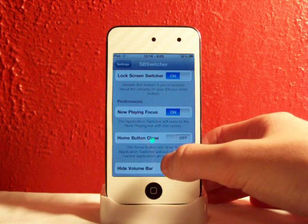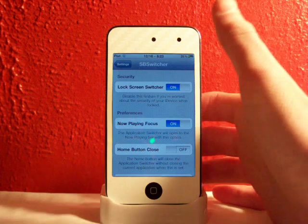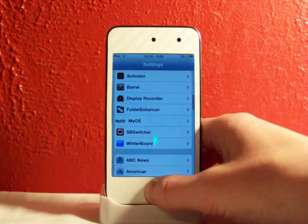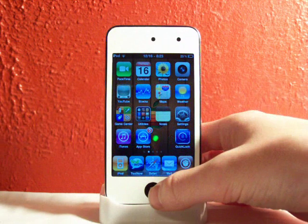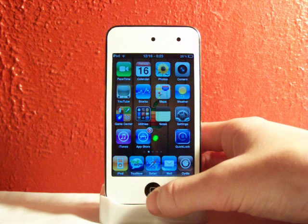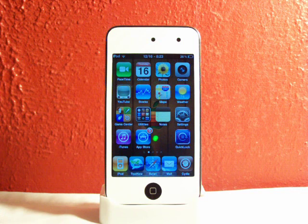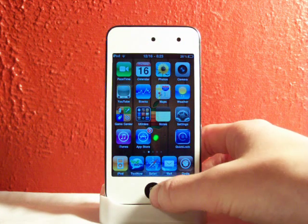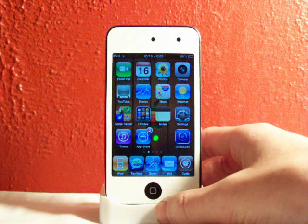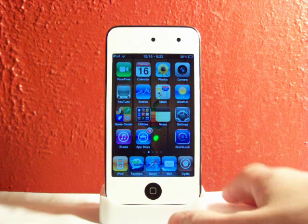Now playing focus - the application switcher will open to the now playing bar. It's just a different preference you can set. But guys, this is a really neat tweak. I'm not quite sure if I like it with the price at $2.99 - it is a bit pricey, but if you're looking for something new and want something cool on your device, just download it.